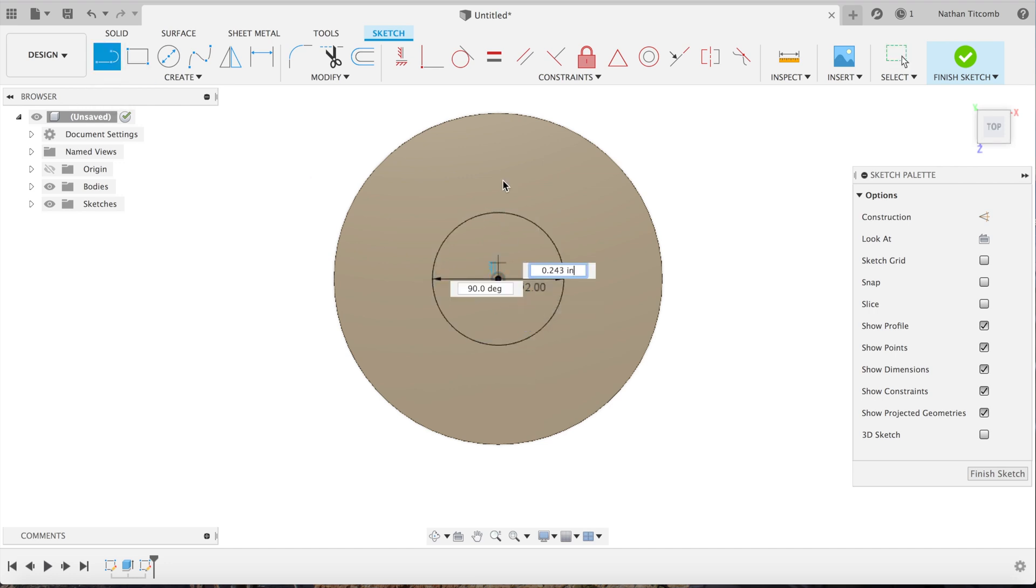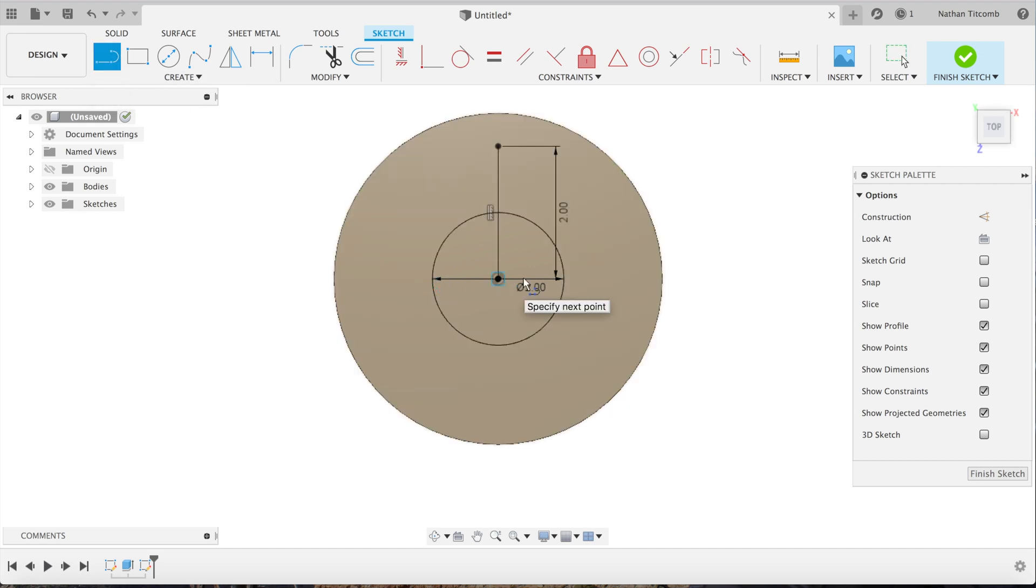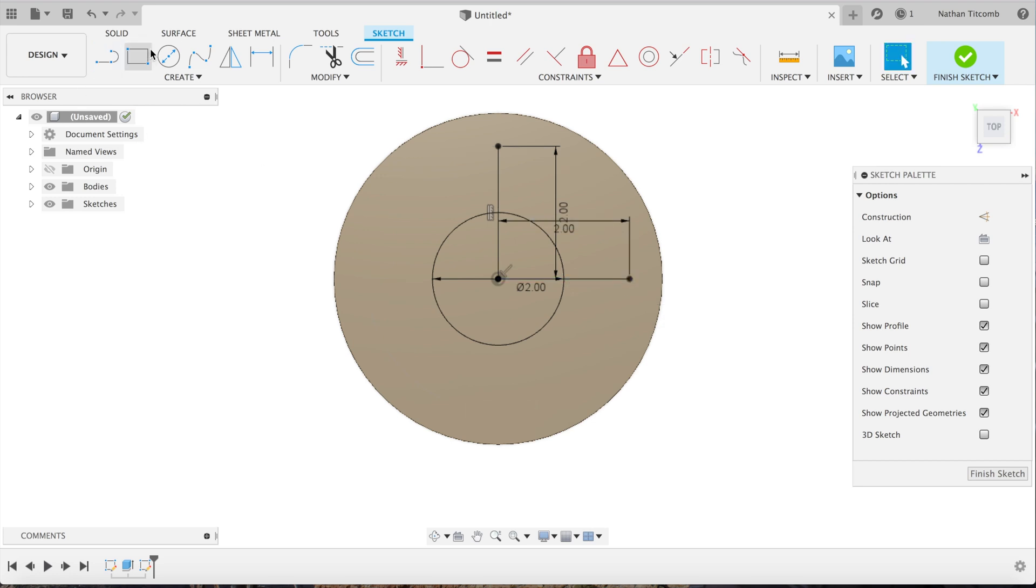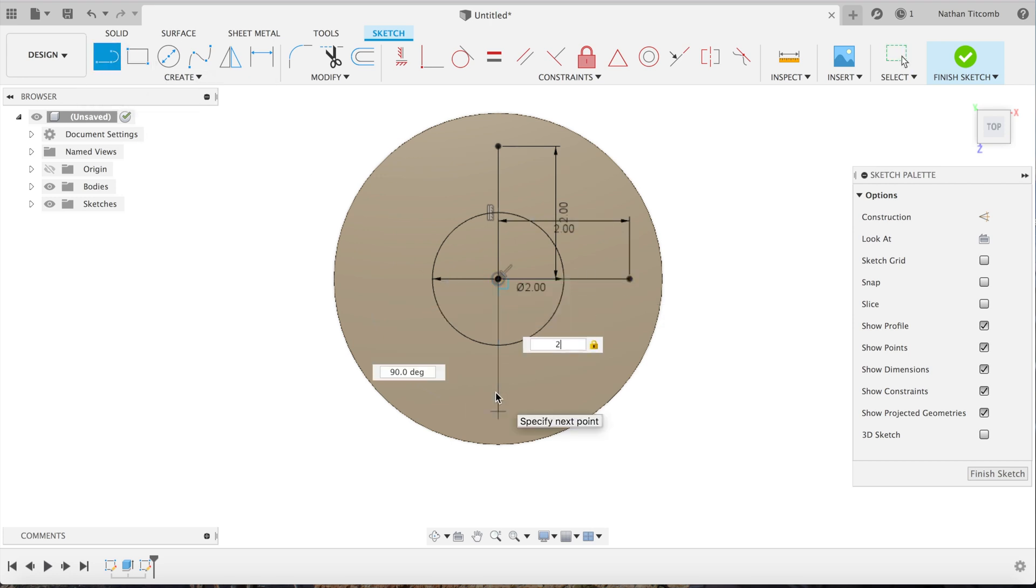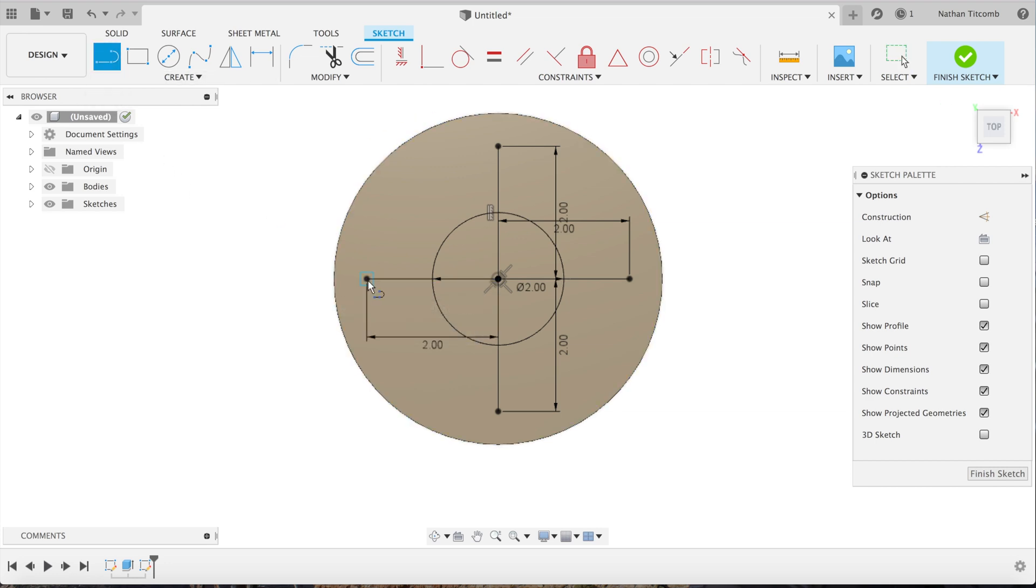We're going to make a cross-like shape here just by sketching it out. Go to two inches in all directions. Okay, that works. Go up half an inch.